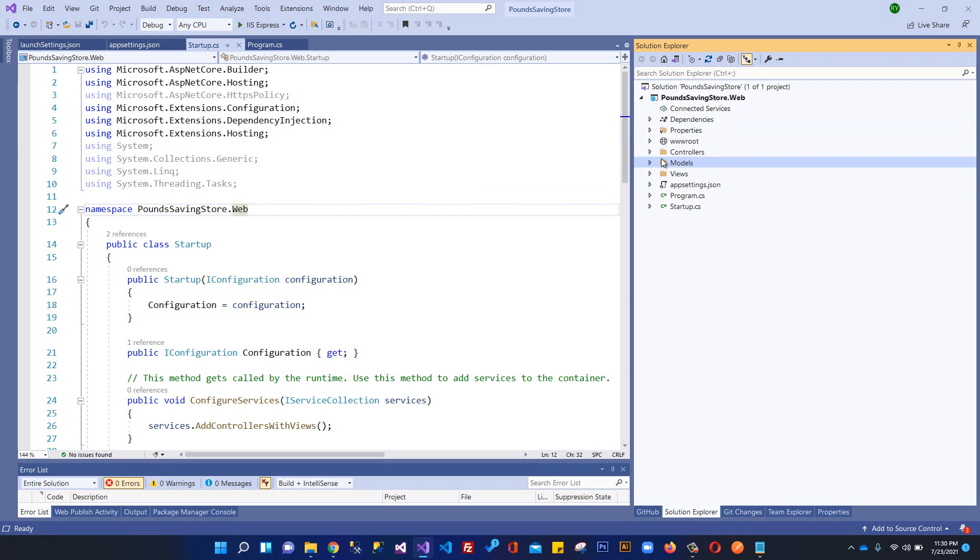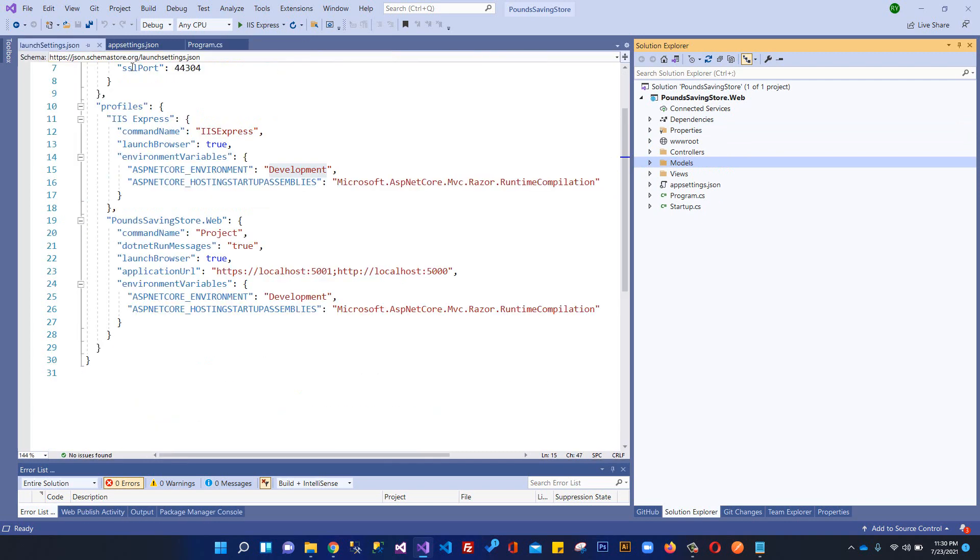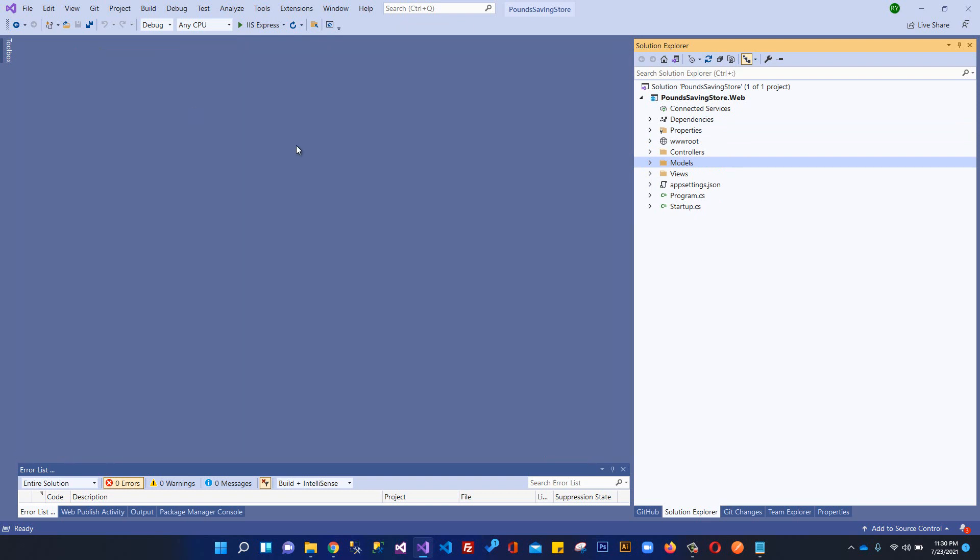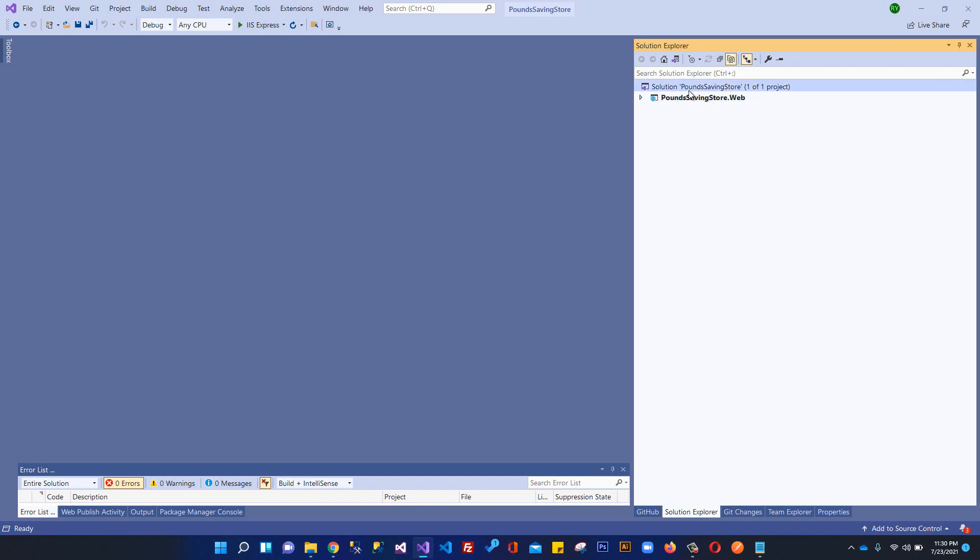Let's get started. First of all, I'm going to close these files. We've created the name of our solution PoundSavingsStore, and within that solution we have this project PoundSavingsStore.Web. In this video I'm going to create a project for our models.